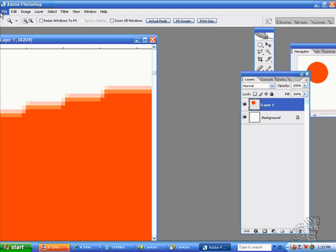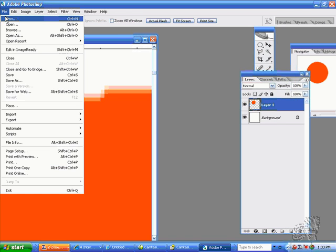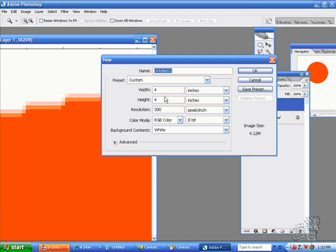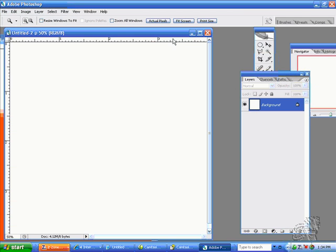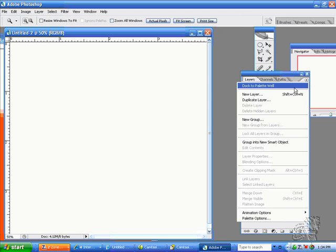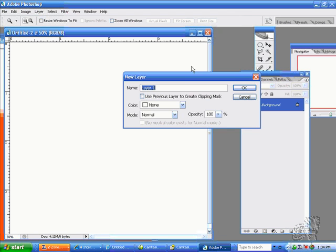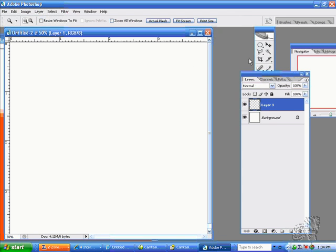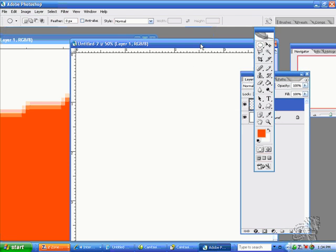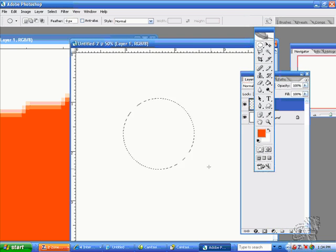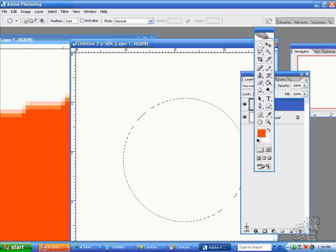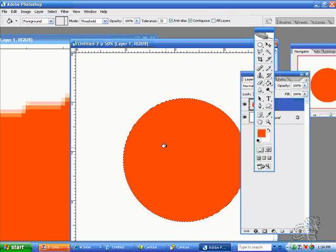I'll say File, New, 4 by 4 inches, 300, and make a new layer. I have my ellipse here. I do not have my anti-alias on. I do not have my feather on. I'll hold my shift and drop it in.